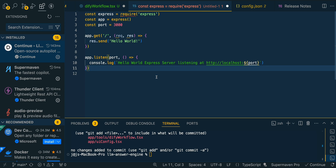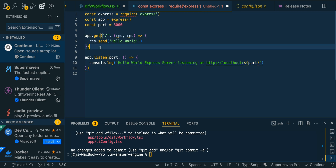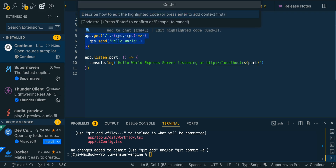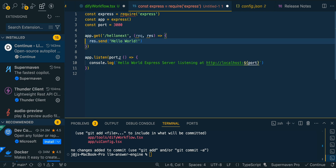You can select the generated code and use Command+Shift+Enter on Mac to accept it. We also have the ability within Continue to highlight a piece of code and use Command+I to edit inline — for example, 'change this endpoint to hello next.' You can see that instead of the base URL, we now have that endpoint pointing to hello next. You can then accept or reject the change just like that.